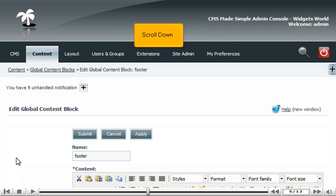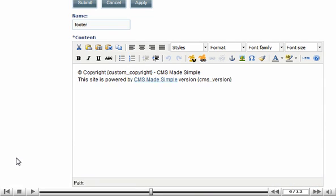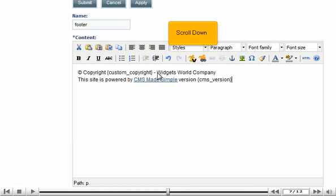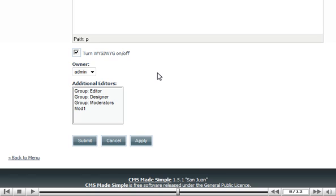Scroll down. Paste all of your content block changes here. Scroll down.